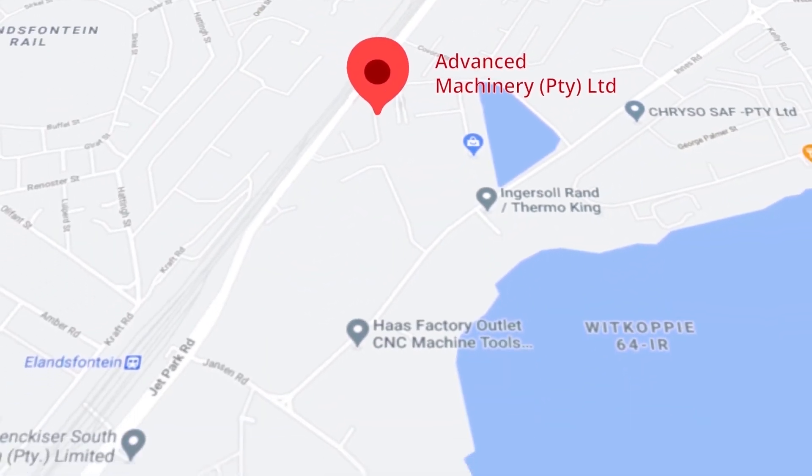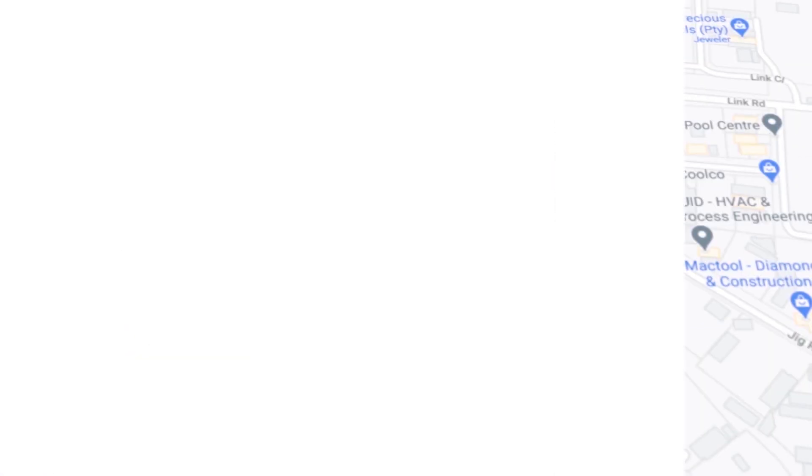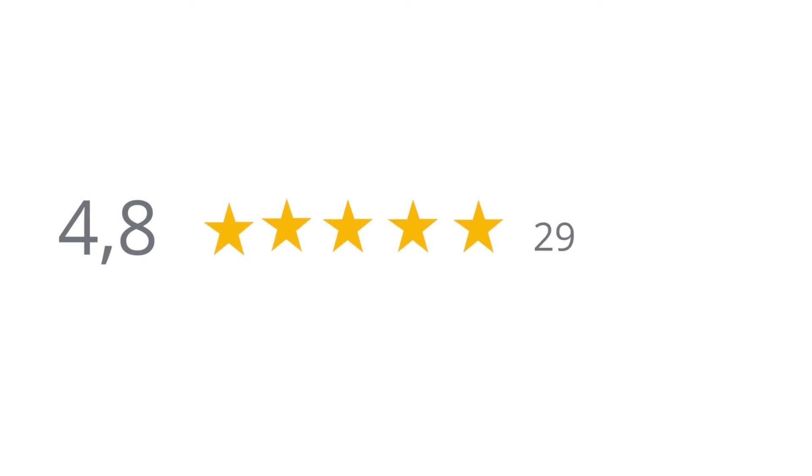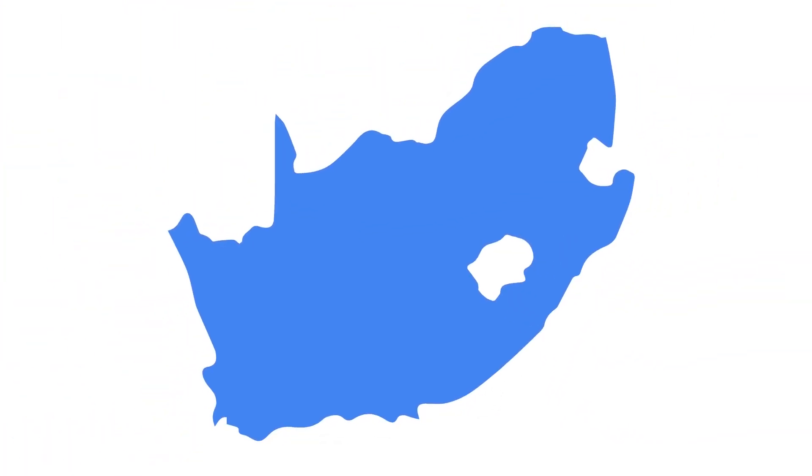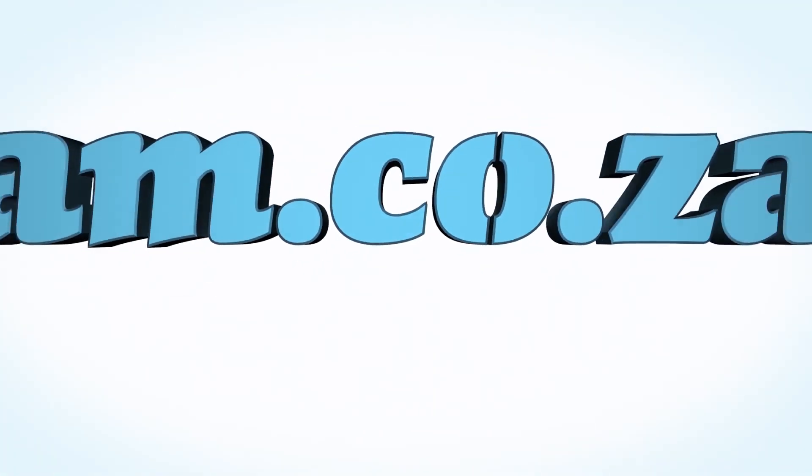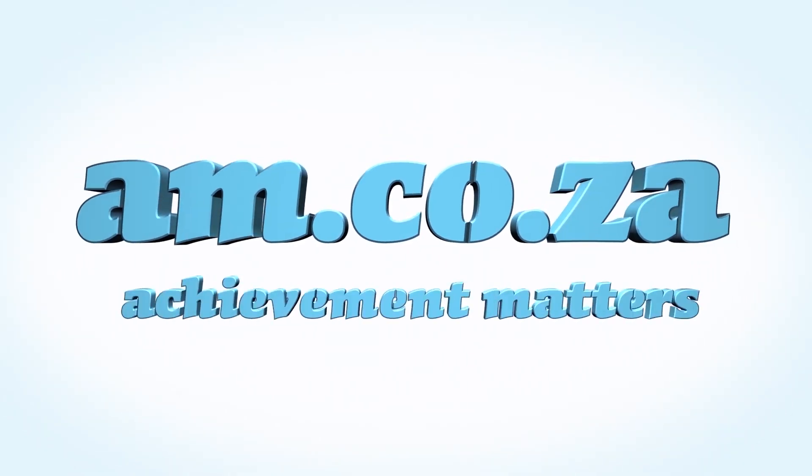Let's move our attention to our branch in Montague Gardens of Cape Town, where we have achieved a rating of 4.8 stars and an amazing 299 reviews. We would like to thank you, our loyal customers. Thank you South Africa. am.co.za, achievement matters.